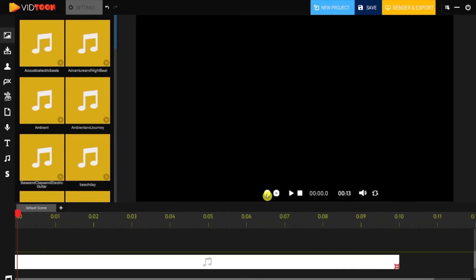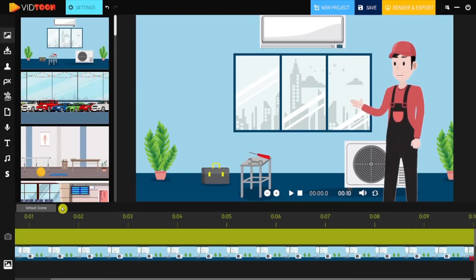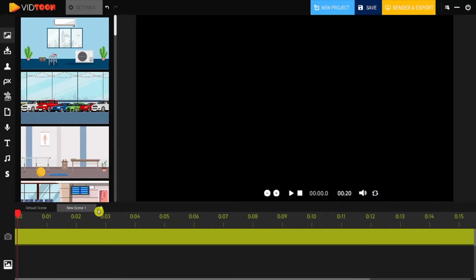You can add additional scenes by clicking on the plus button next to the default scene. As you can see, you can add as many scenes as possible by constantly clicking on the plus button.